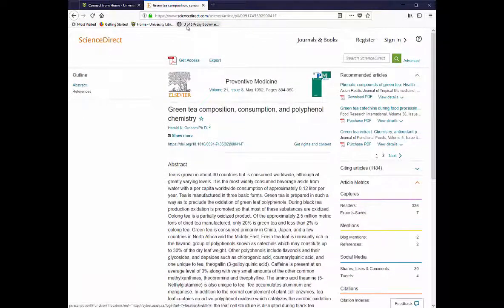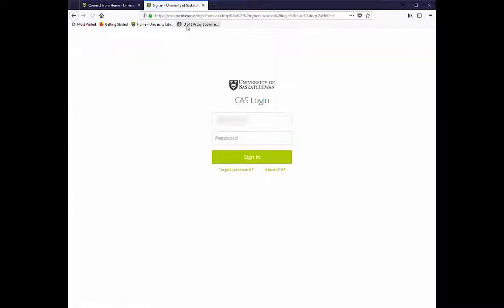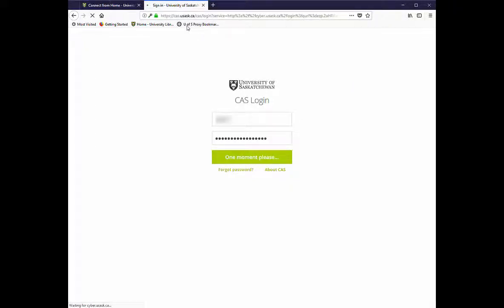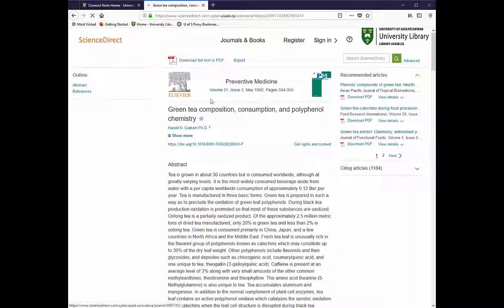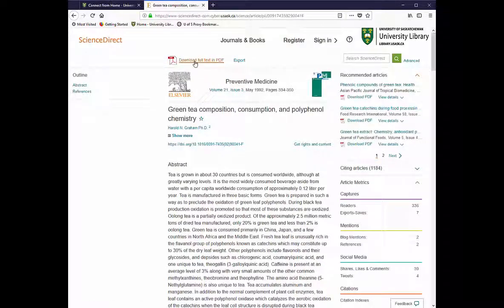The first time that you use the proxy bookmarklet in every session, it will ask you to log in using your NSID and your password. Once you have logged in the first time, you won't have to do it again in the same session.